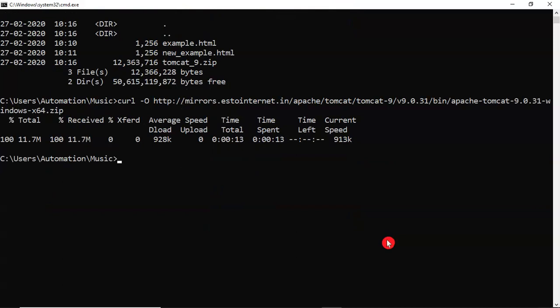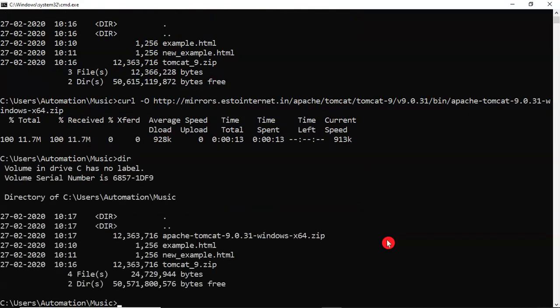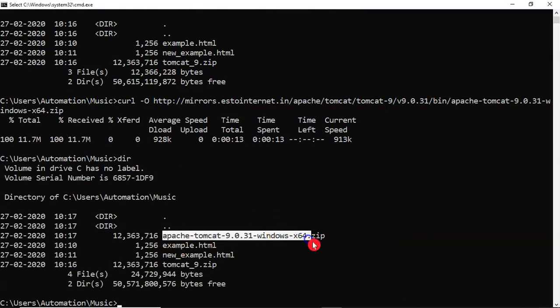So once it is downloaded, then we can verify that. Yeah, downloaded. Just see that. This is the one we downloaded.